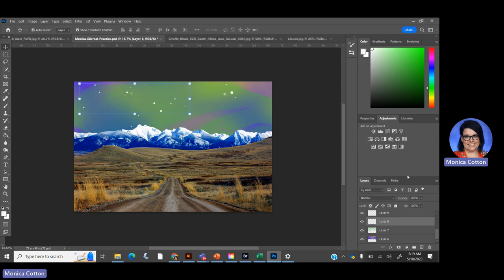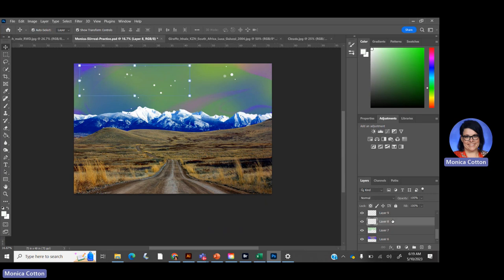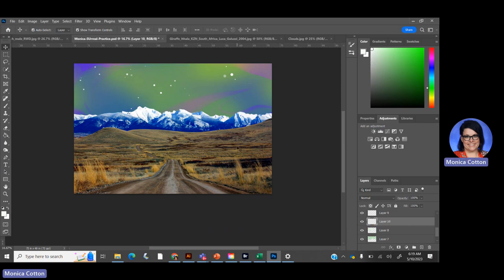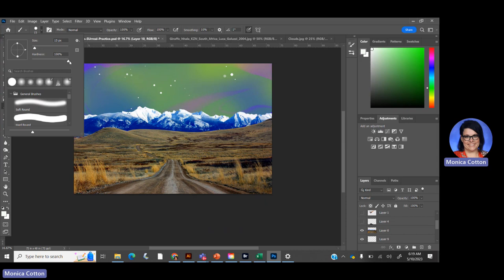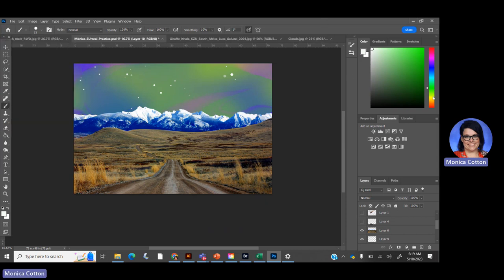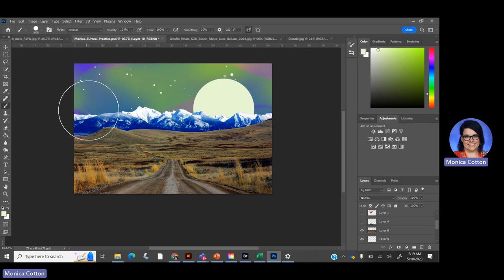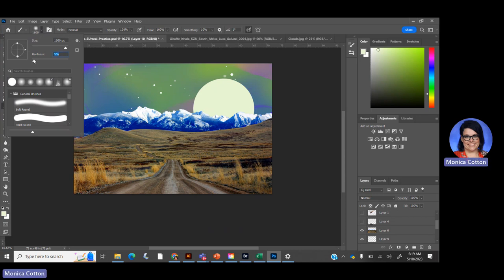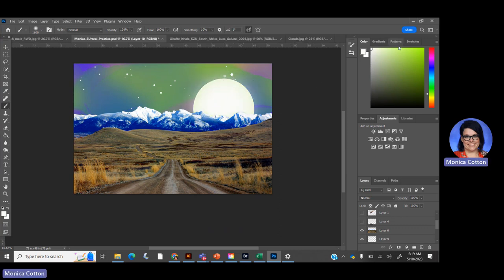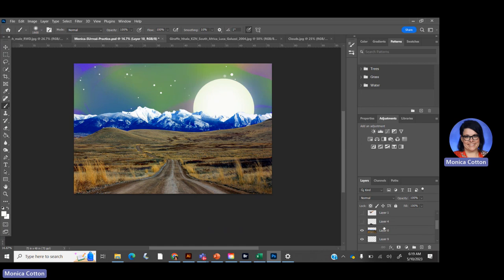The last thing I like to add is a moon. I'll add a new layer and use a brush with a hard edge — 100% hardness — in a yellowish color, at a really big size, to create the moon shape. Then I switch to a soft brush with a brighter white and kind of have it glow. It's fun because you can add glowing effects to the background too.